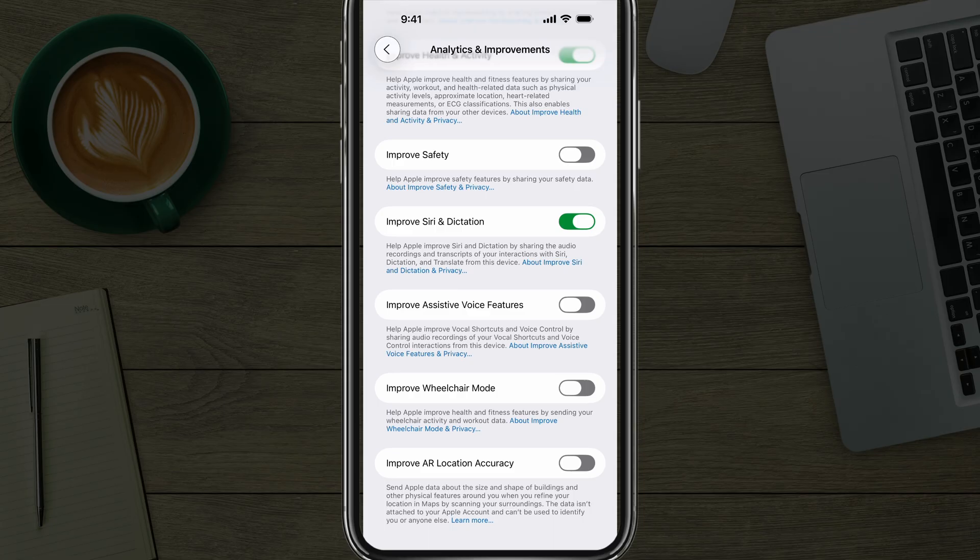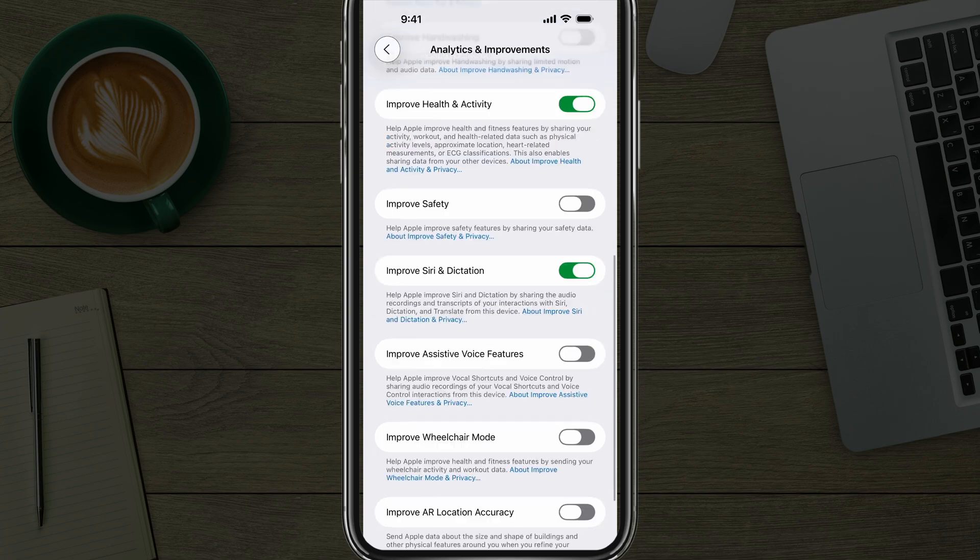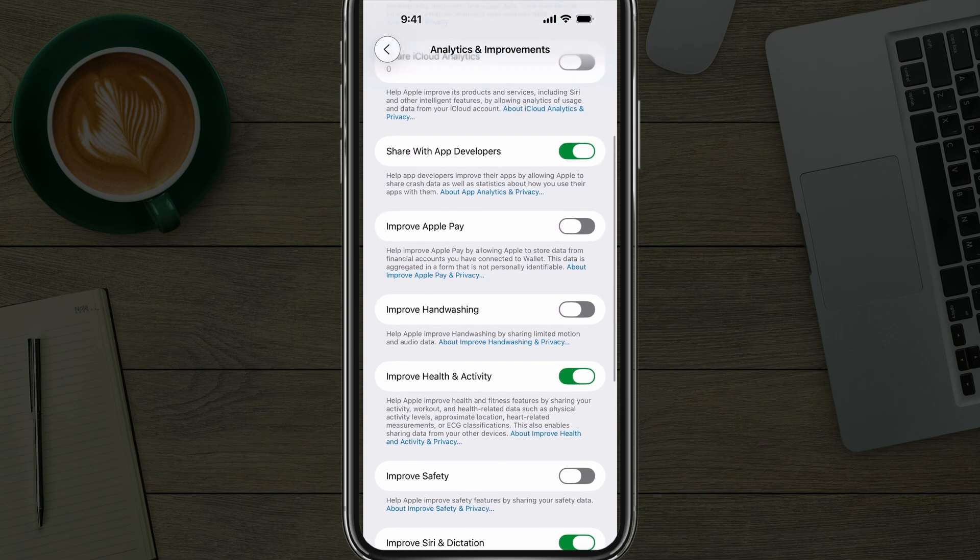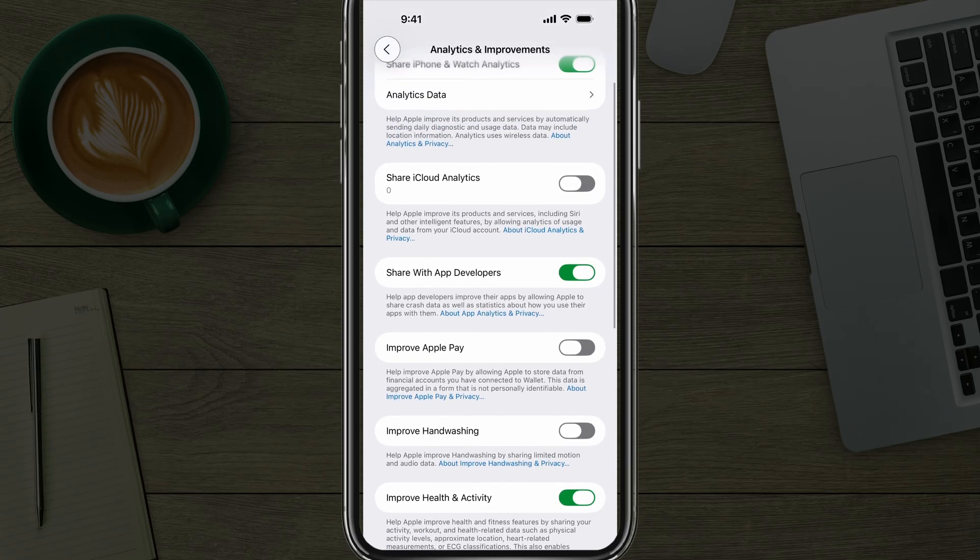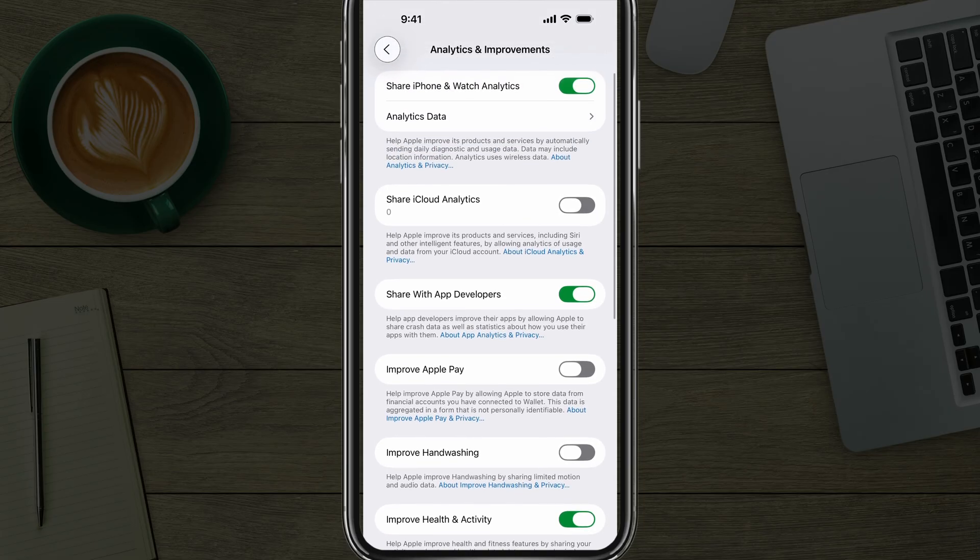I would disable that. Basically it sends Apple data about the size and shape of buildings and other physical features around you. You're letting them know everything, what's going on around you, where you are. That's kind of a little bit scary to me. I would not have that one enabled, but go through here individually, read the little scripts underneath the options there just to see what they're actually doing. Again, if you wanted to, you could disable the one at the top to disable all of them down below.